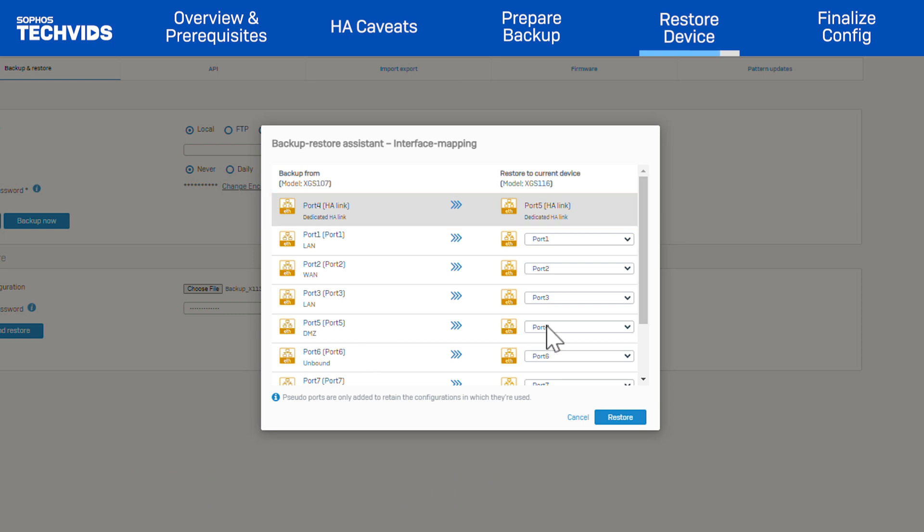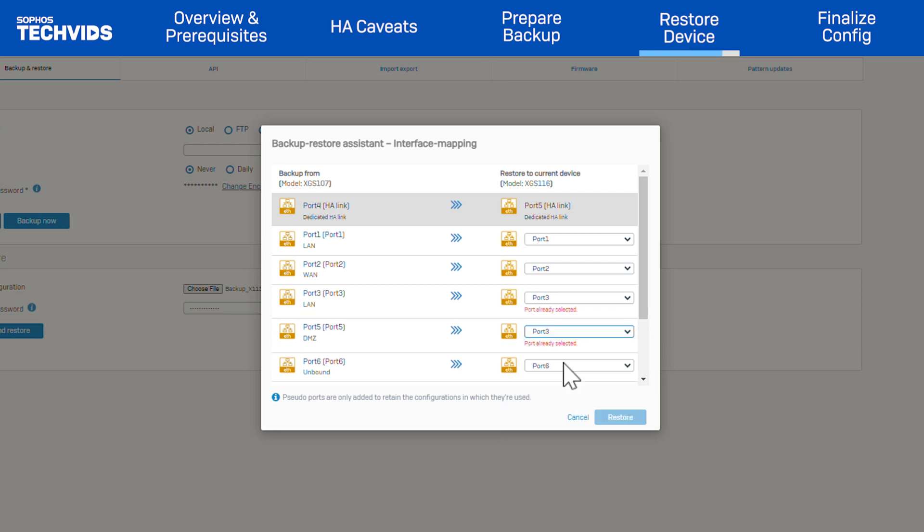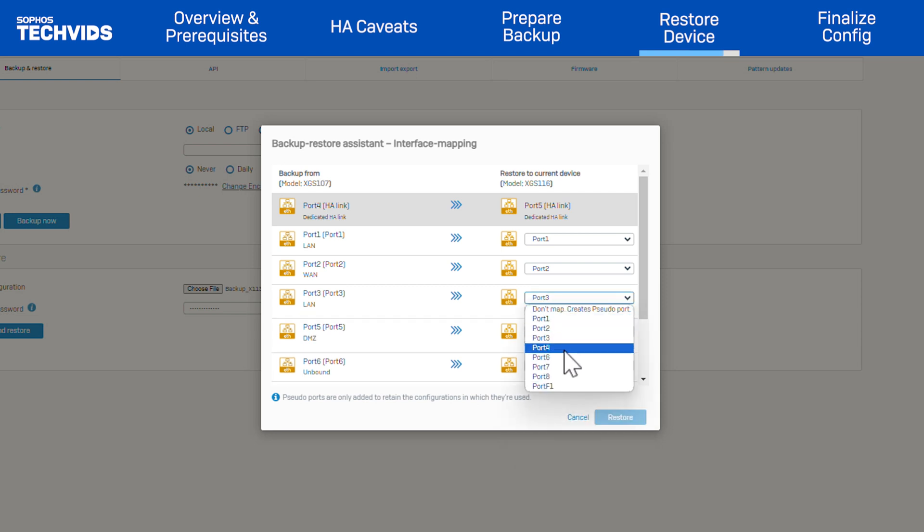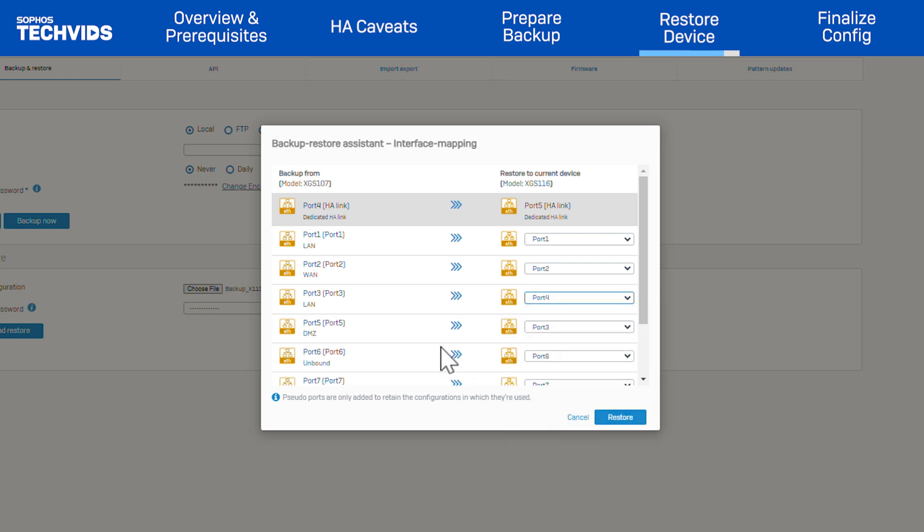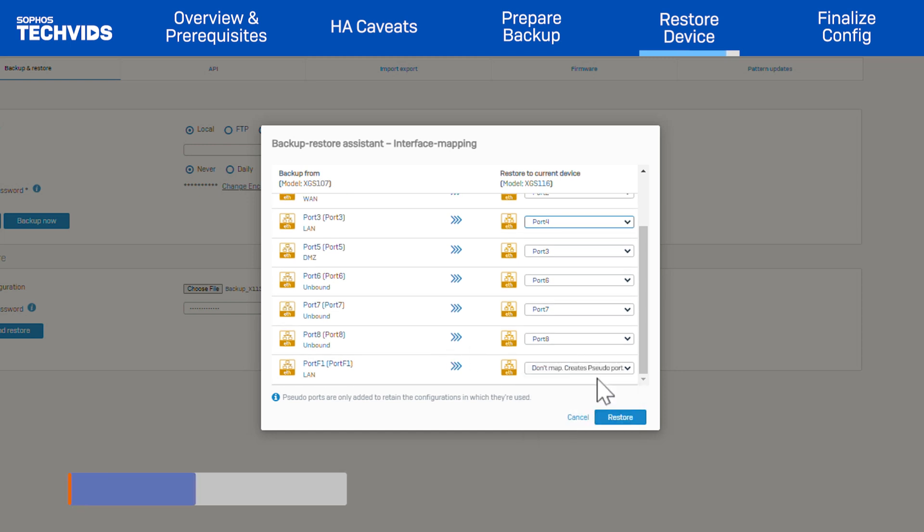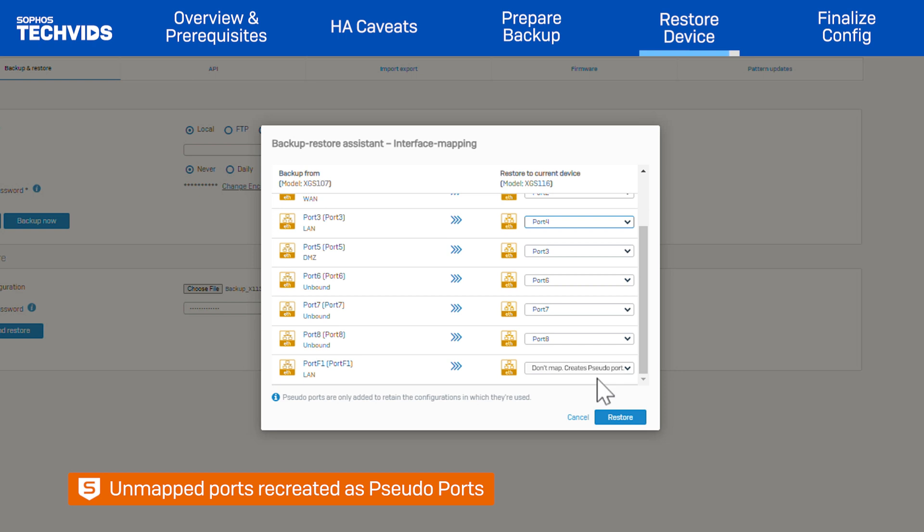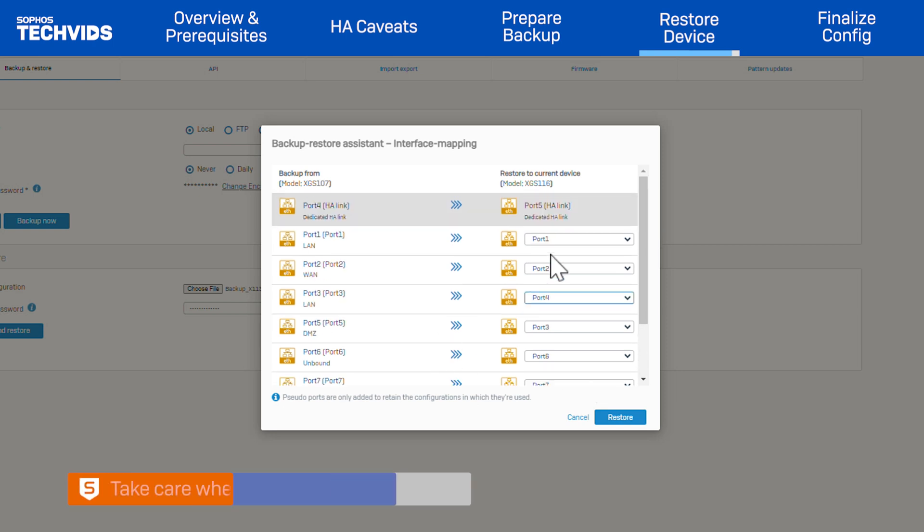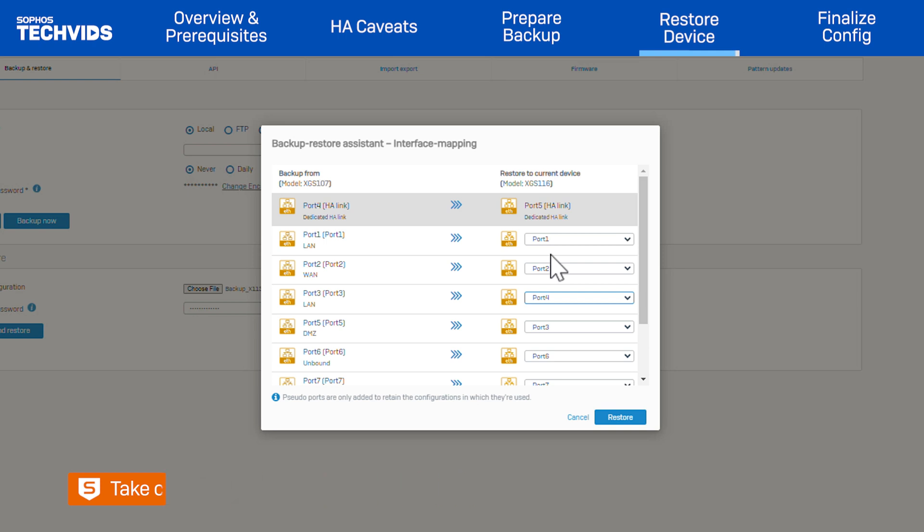However, you can change the mapping of other ports. For example, port 5 to port 3 and port 3 to port 4. Or, if you no longer need to use a port, select Don't Map. Any unmapped ports will have a pseudo-port created on the restore device to retain the configuration. These can be reconfigured or unbound and removed as required. Take care when mapping any WAN interfaces or ports where routing is configured to avoid potential issues. Once you finish mapping, click Restore.